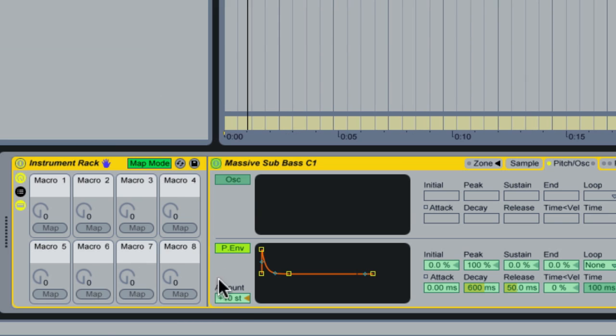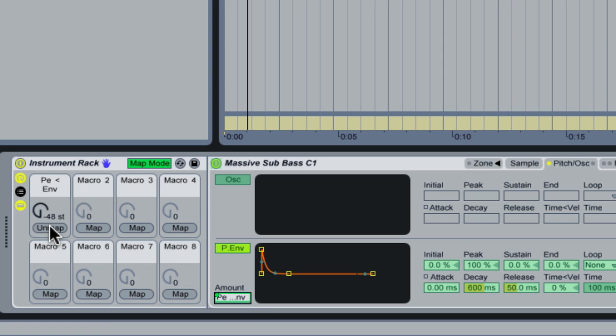So I go map mode. I click on amount. I map to this macro one. I can rename this by pressing command and R. I'm going to call this thump.